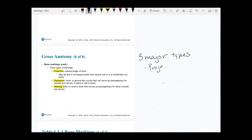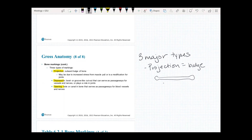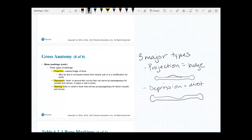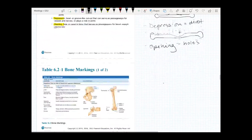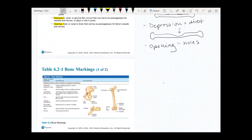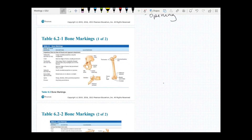There are three major types of markings found on the external surface of bones. The first is projections — an outward bulge of a bone. You can also have a depression, which is a divot or groove-like cutout where nerves and blood vessels can pass through. A lot of bones also have openings — holes that allow for a passageway through the bone. Those are the three major types of bone markings, which comes up primarily in lab when naming bones. Here's a short cheat sheet of all of those.